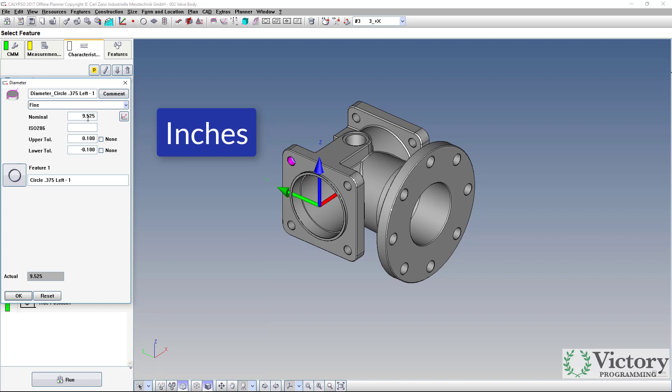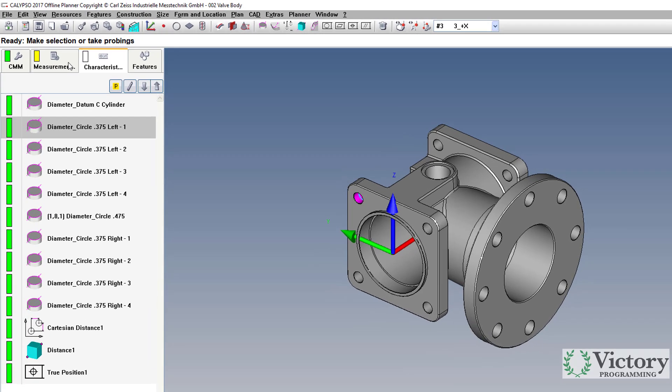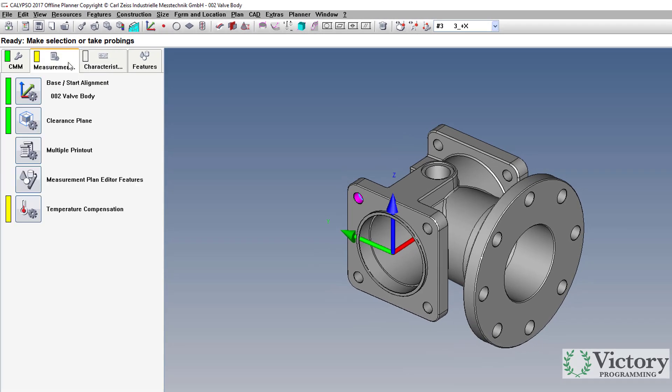There's two ways to switch between units. The first way is to change just the units for the program we have open, and that's in the measurement plan tab.